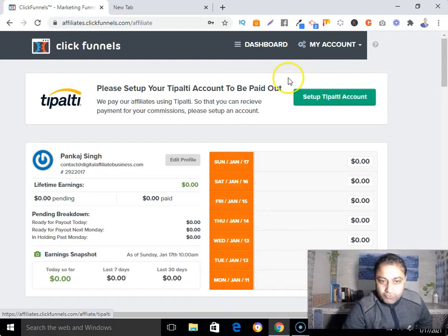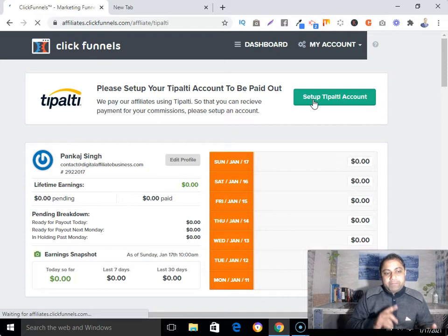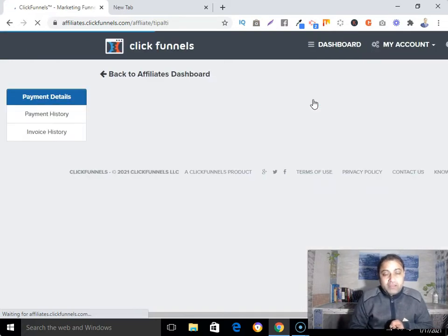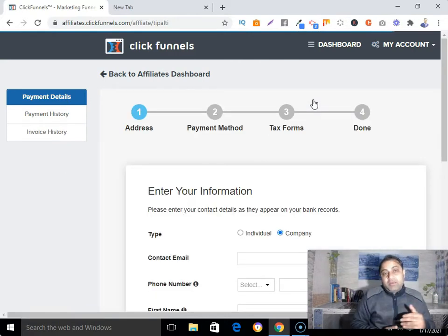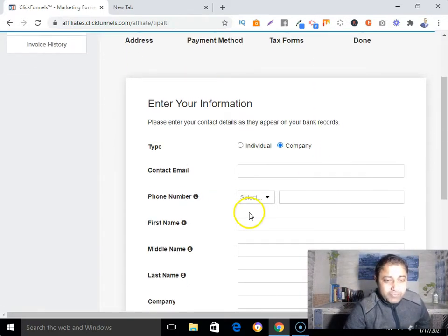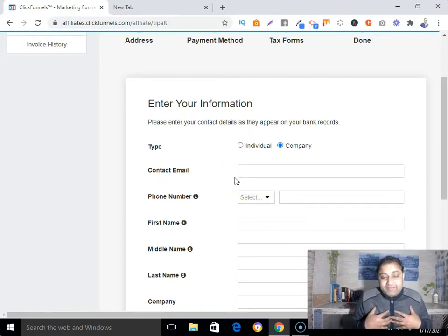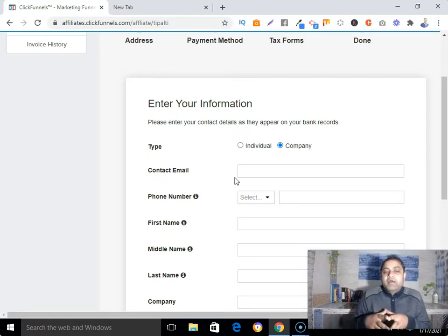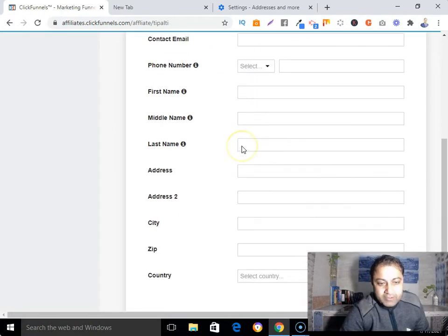Click on the 'Setup Tipalti Account' button. When filling up your information, submit the same information you provided when applying to the ClickFunnels affiliate program. In the first step, you need to submit your personal information. Since I'm not a company, I'm going to fill up this form as an individual — so I'll click on 'Individual.'